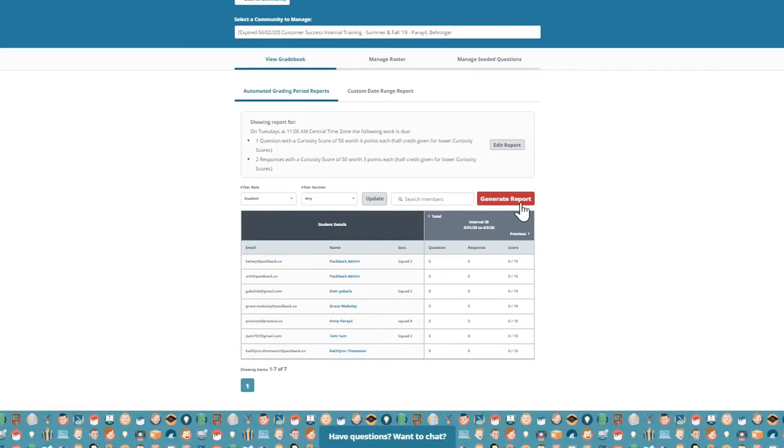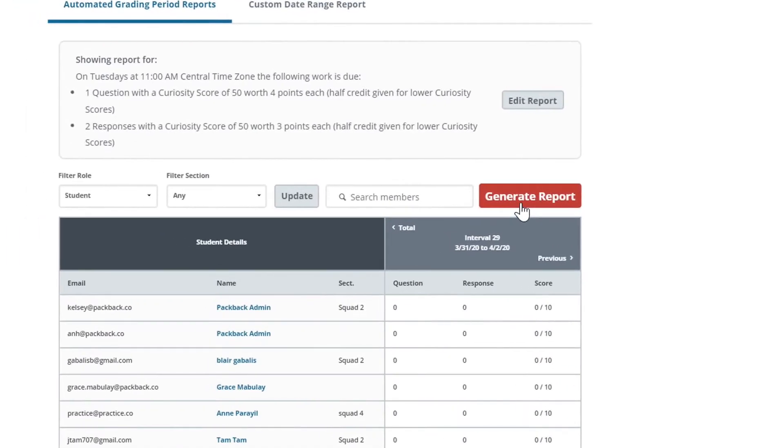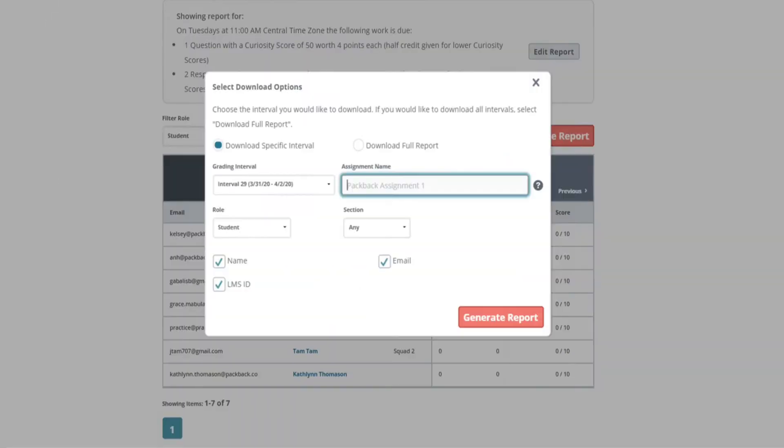If you're grading weekly, simply choose the interval and select Any under Roll. This will include students who are on your roster but chose not to sign up for Packback.